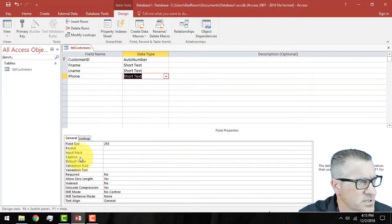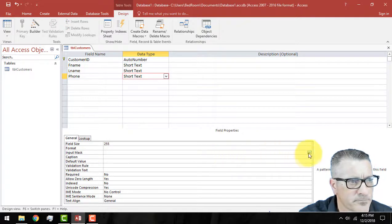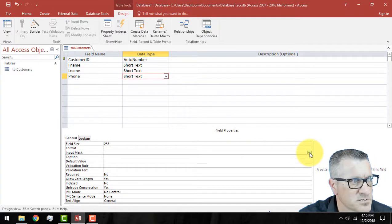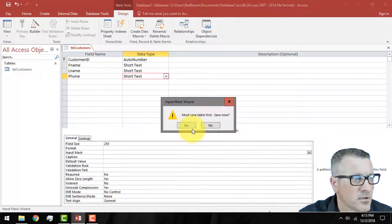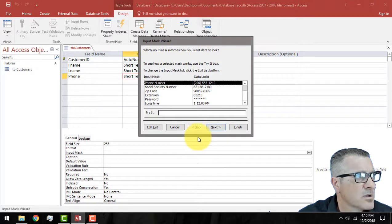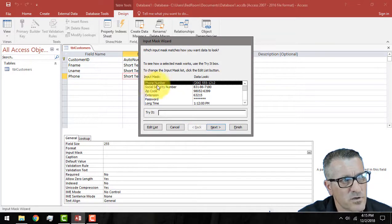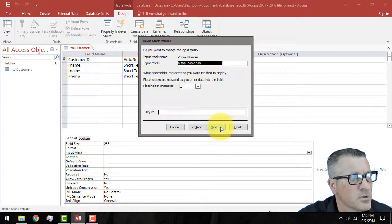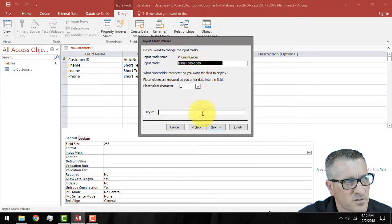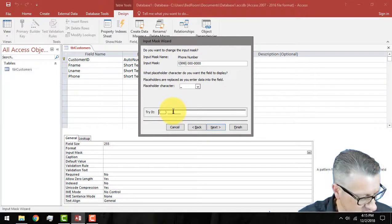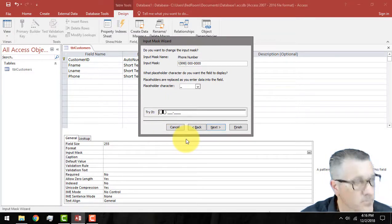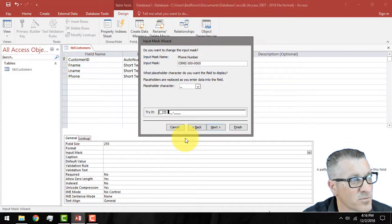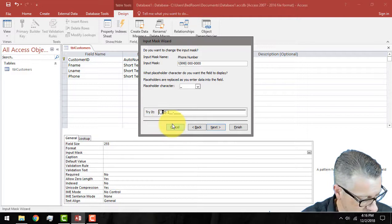For our phone, you would think, oh, well, we would pick numbers. But that's not necessarily the case. Unless we're doing pure math, we sometimes want numbers as text because we can format it much easier than using numbers. So, we're going to do short text, but we're going to do an input mask. And an input mask over here on these ellipses, once we click on the input mask, we have the little ellipses button.